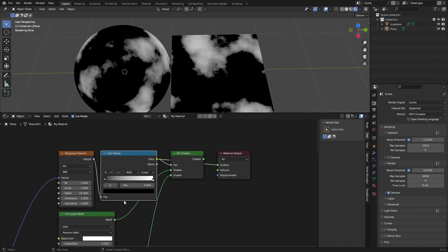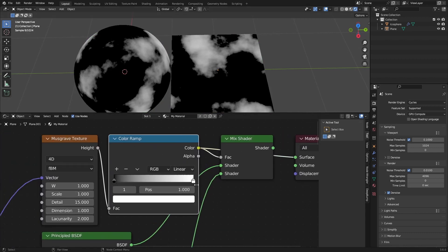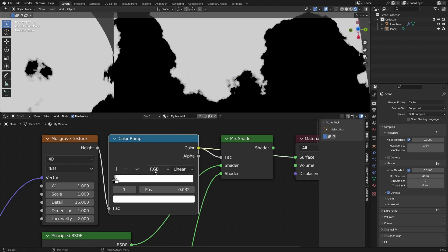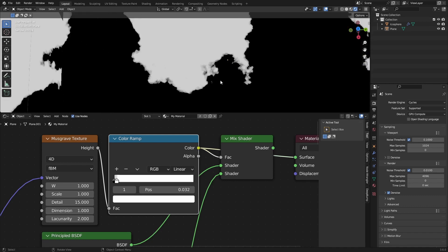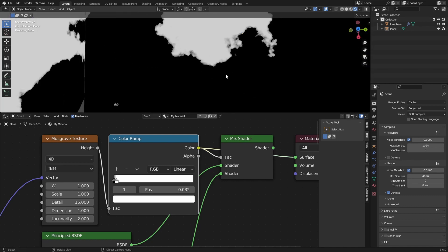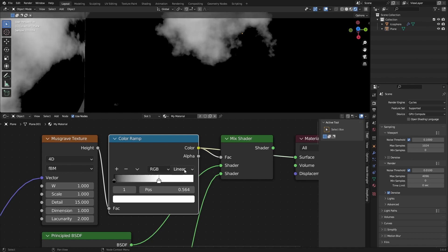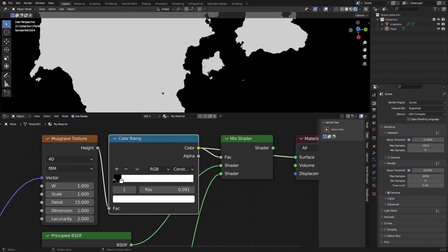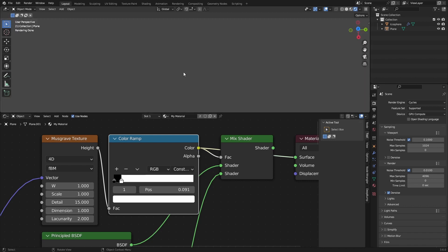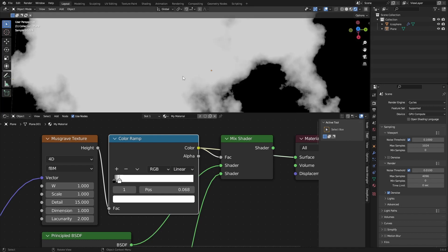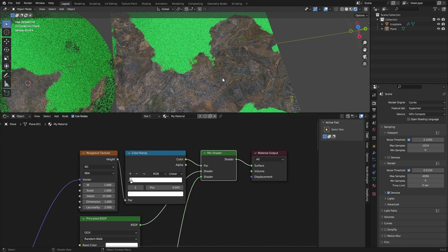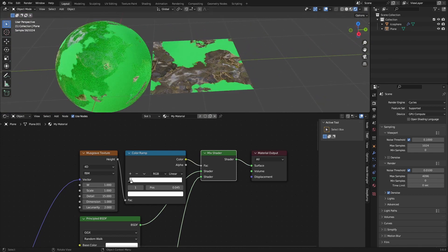Place the Color Ramp between the Musgrave and the Mix Shader. To preview the Color Ramp press Ctrl+Shift and click. I want to move this slider closer to the blacks so it looks more black-and-white instead of having gray in between. I do want to keep a little bit of gray so it's not a hard cutoff. Changing to Constant makes it really rough and not that realistic, so I prefer Linear — then adjust it like this. We can now use this as the Mix factor.